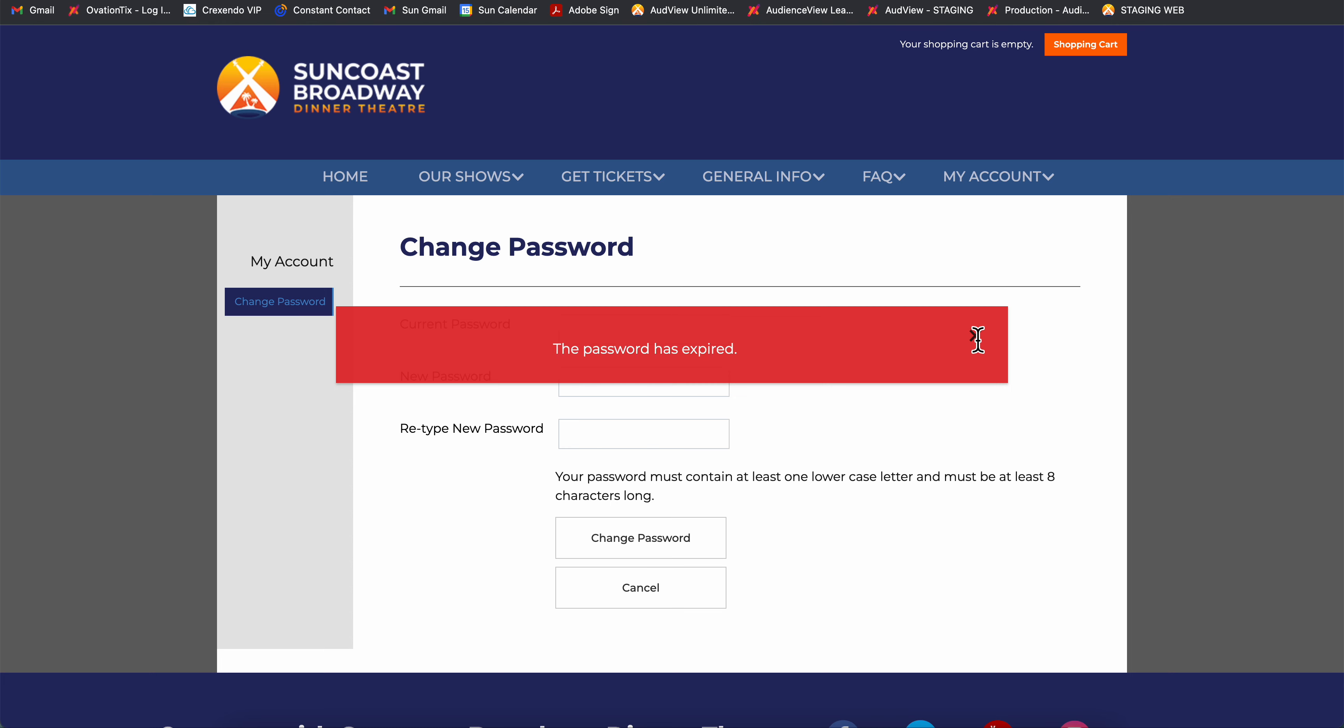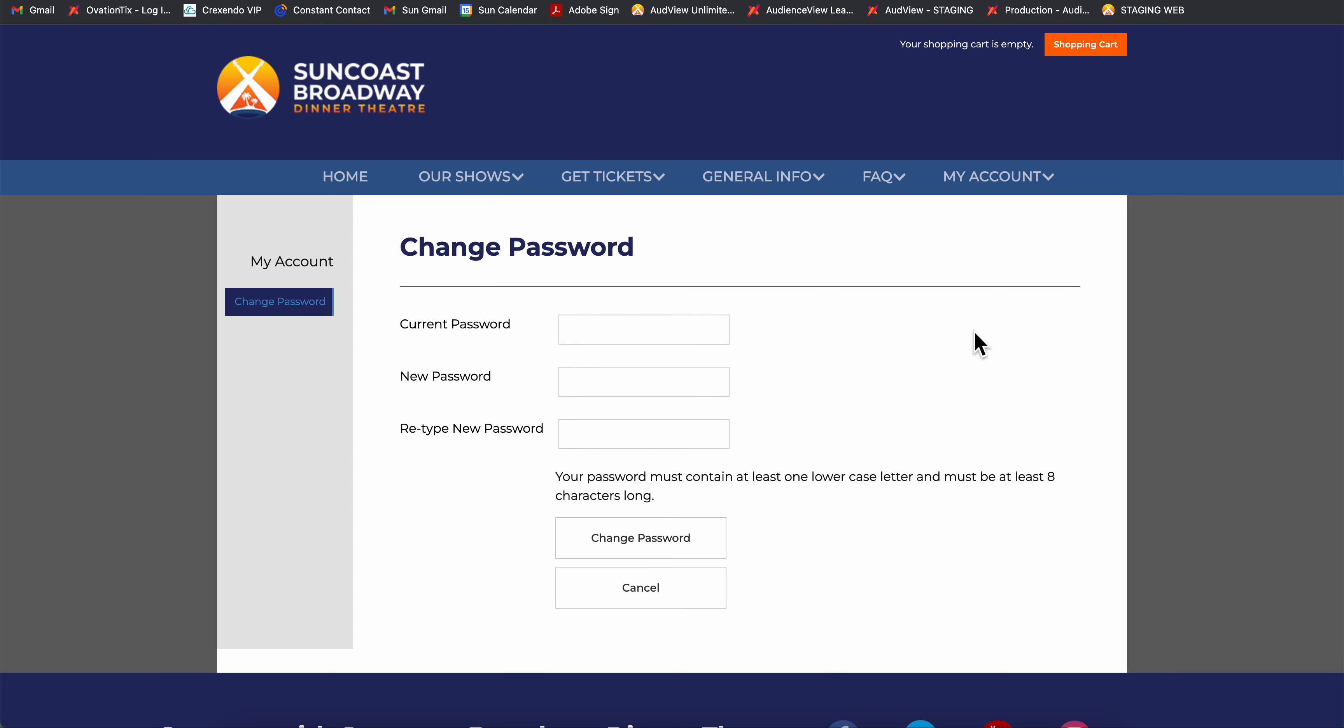Now it would like you to reset your own password. So we'll paste that same password again that we just had sent to our email and then we'll go ahead and set whatever we would like our new password to be. Click Change Password.